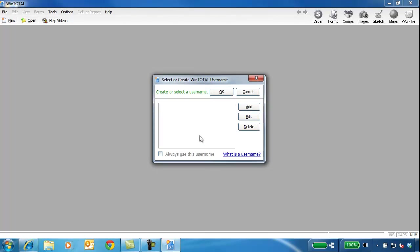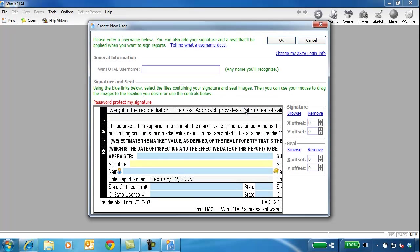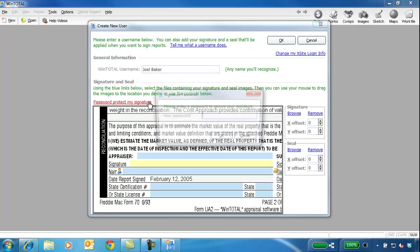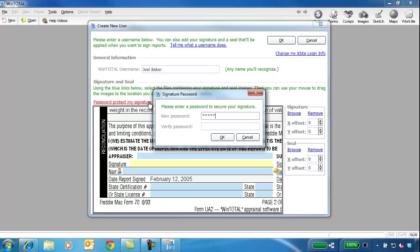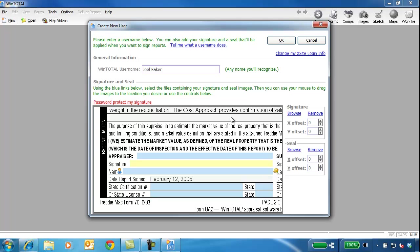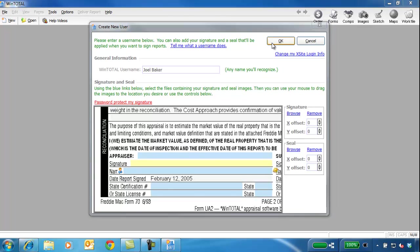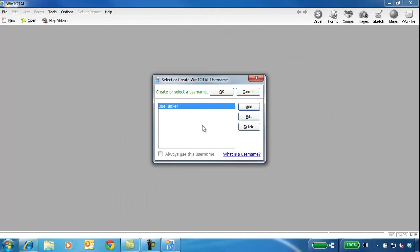Next, add a user. Fill out your name and add a password to prevent someone from signing a report with your user. Click OK, and since I'm the only appraiser in my office that will use this computer, I'll check the box to bypass this screen each time I open the program.